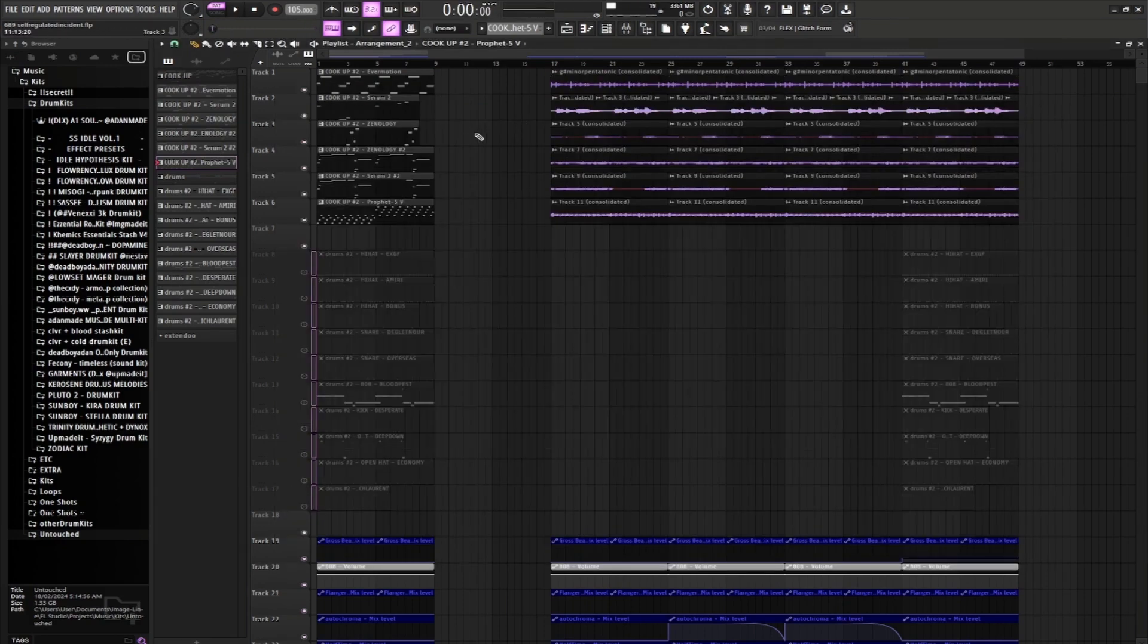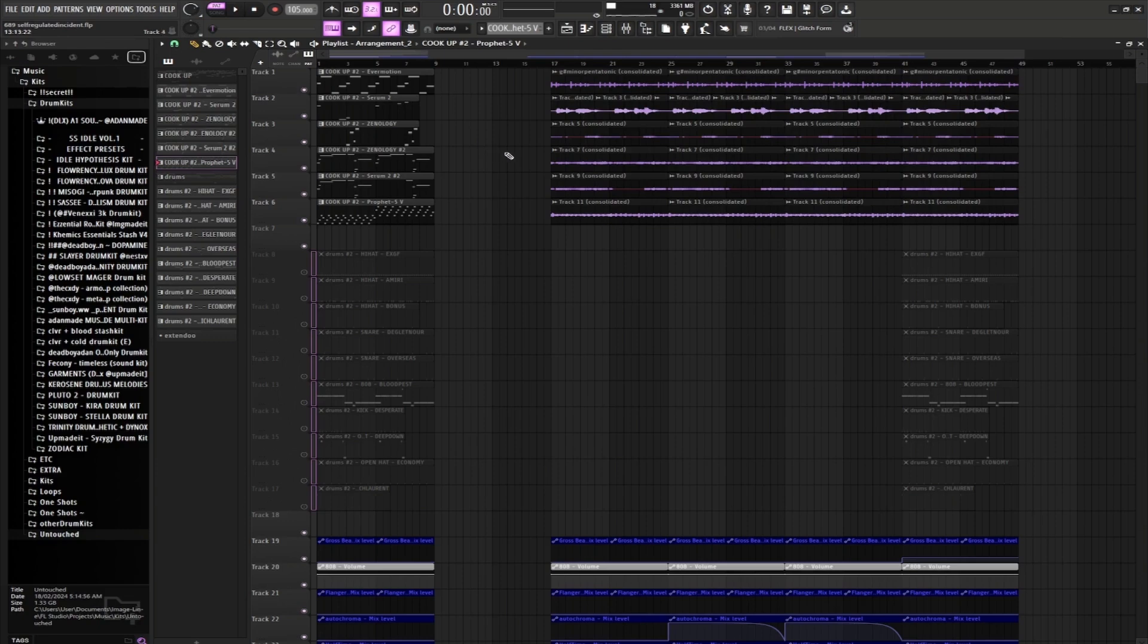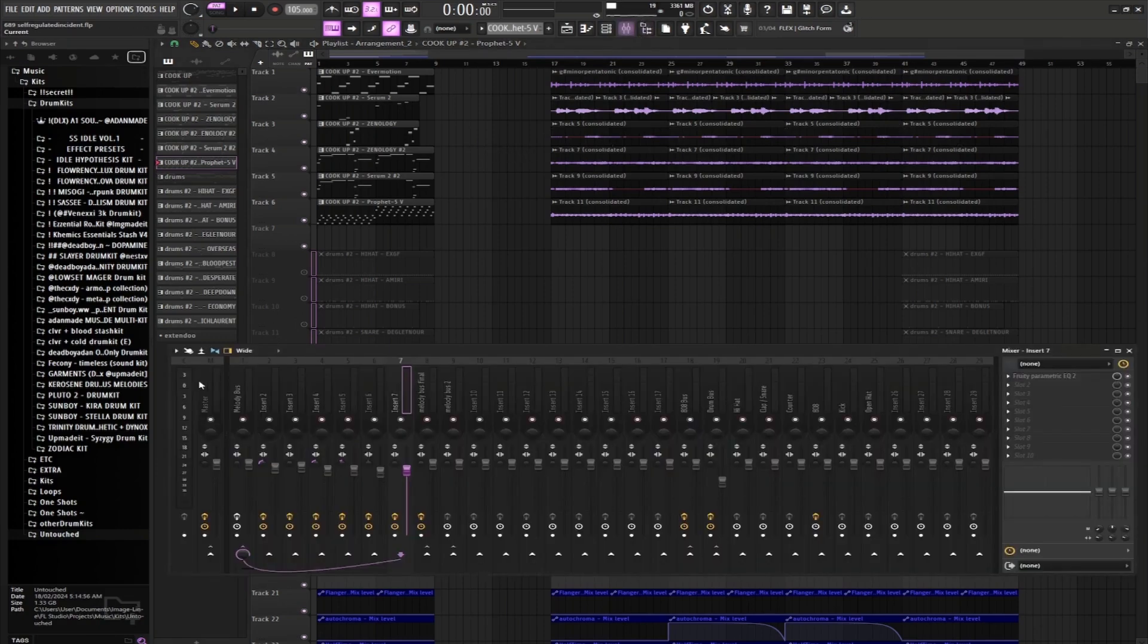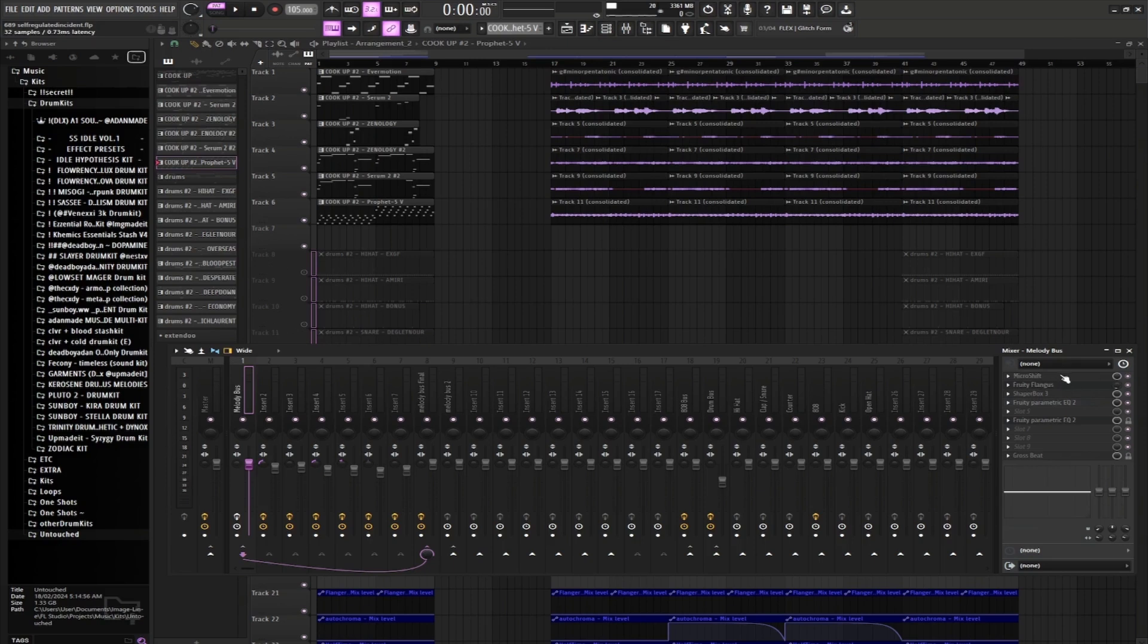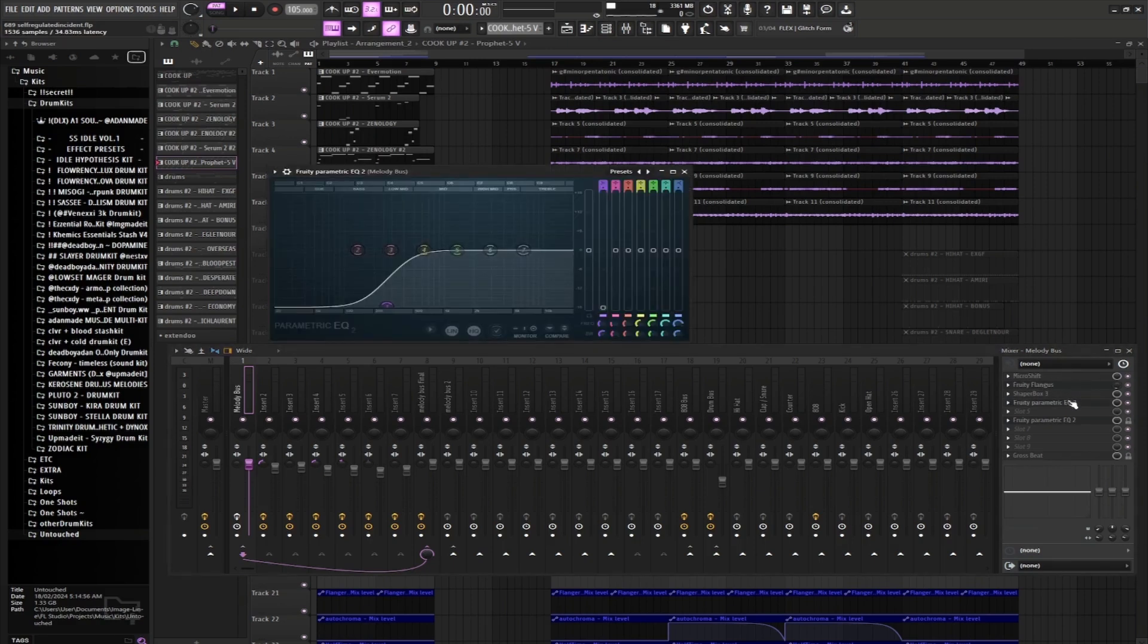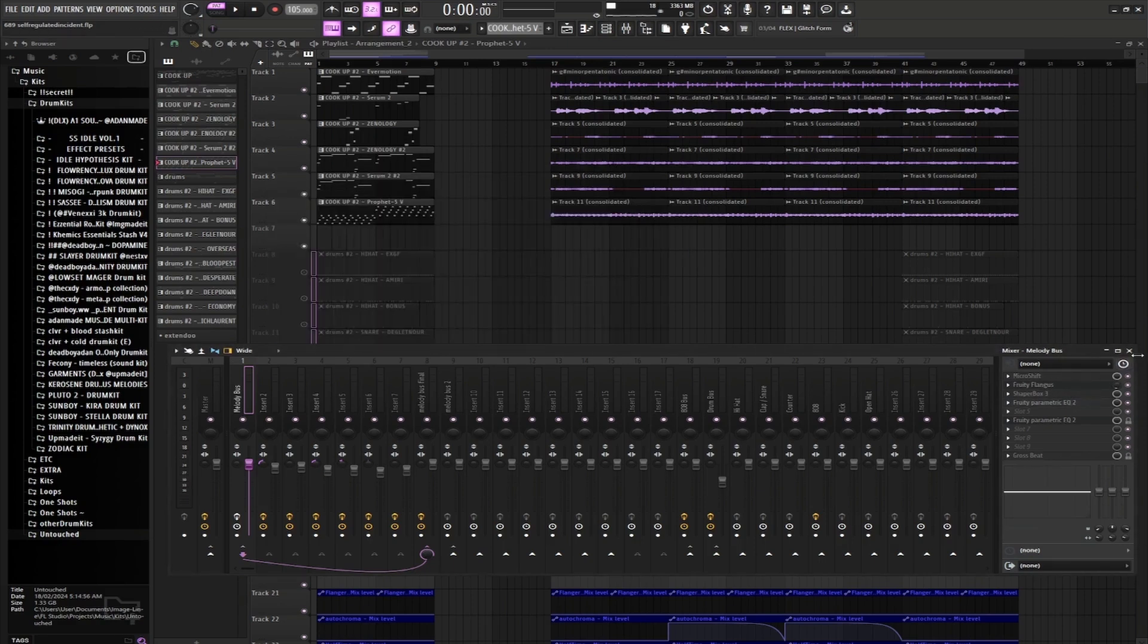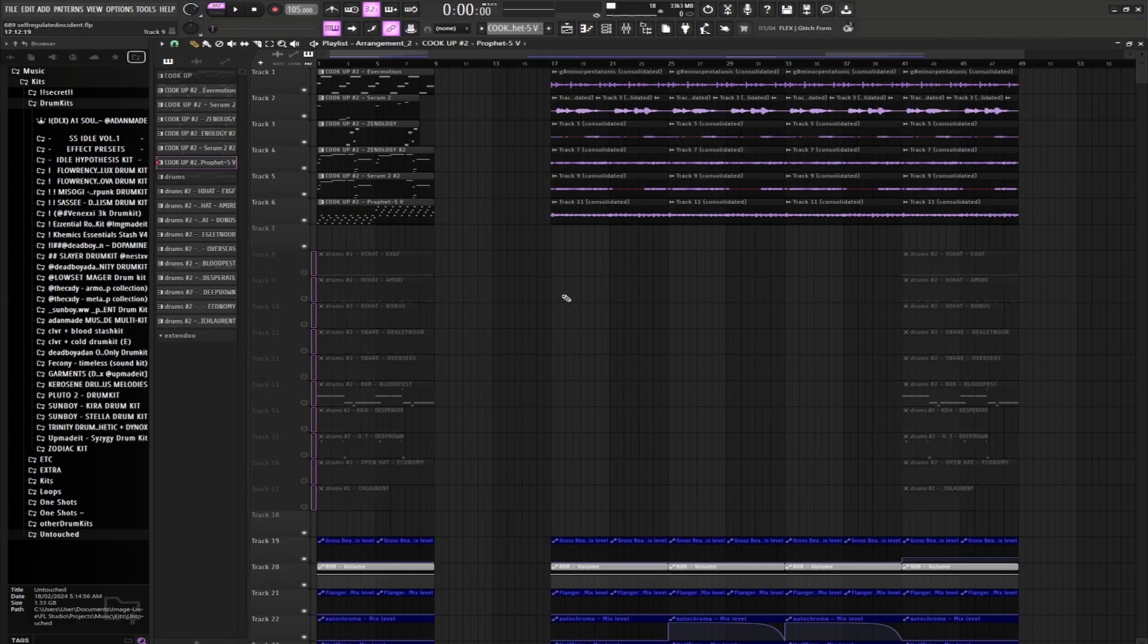But now we're gonna be spicing it up with the effects. So we have a ShapeBox from my kit that's gonna be coming out sometime soon. We got a Micro Shift, a little bit of Flanger, we got some EQs. This is what it's gonna sound like after that.